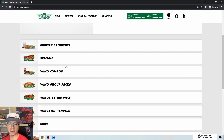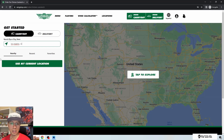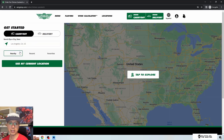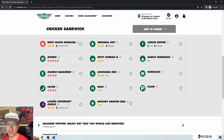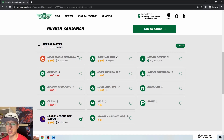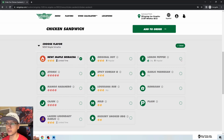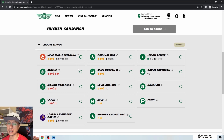Let's hit the menu and get that chicken sandwich deal. I'll start an order, choose carry out, and type Los Angeles. It's just slow — took a good three to five seconds to load. Choosing the chicken sandwich, you can pick any flavor. I'll go with maple sriracha. One UX issue: once you select a flavor, you can't just click another — you have to click the first one again to unselect it before selecting something new. That's not how radio buttons should work.